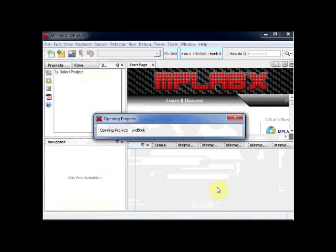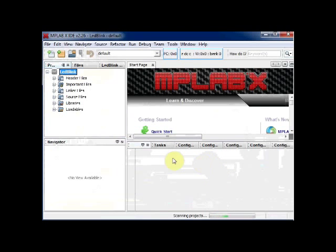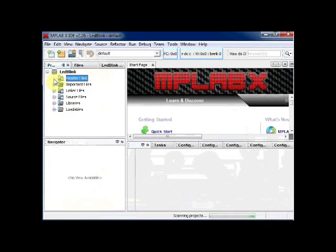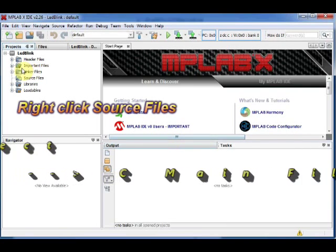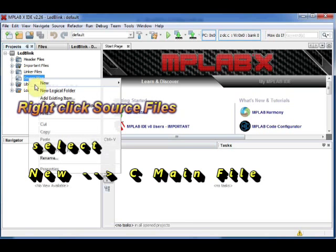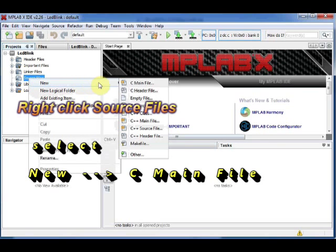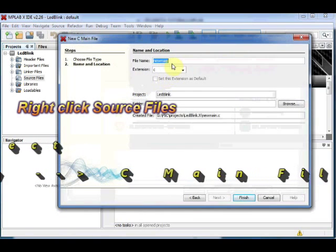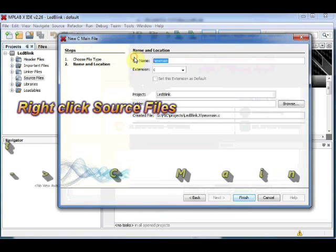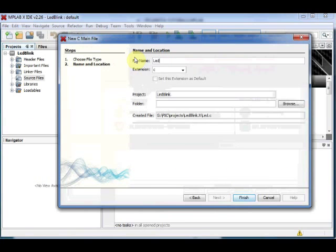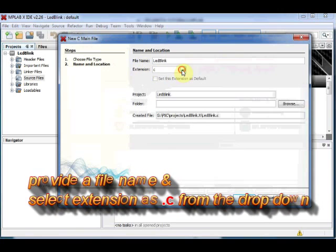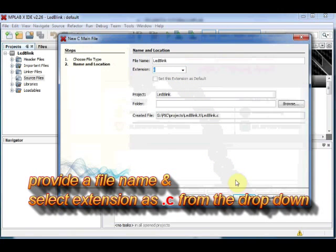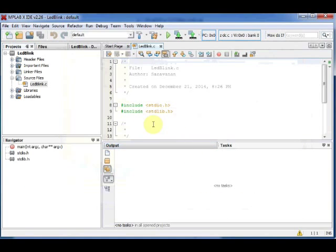To write your C code, right click on Source Files and then select New C Main File. Provide a name to the C file and then select the extension as .c from the drop down. Now click on Finish. You can see some code generated on the editor pane. For now delete this code.